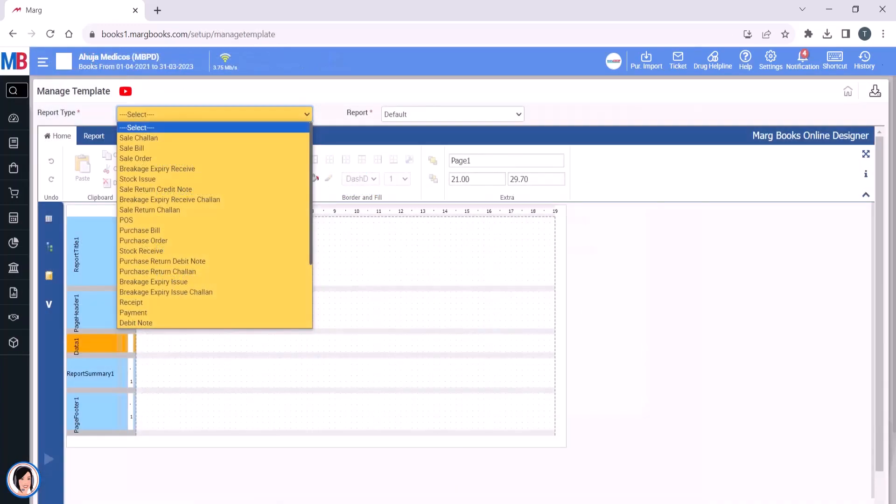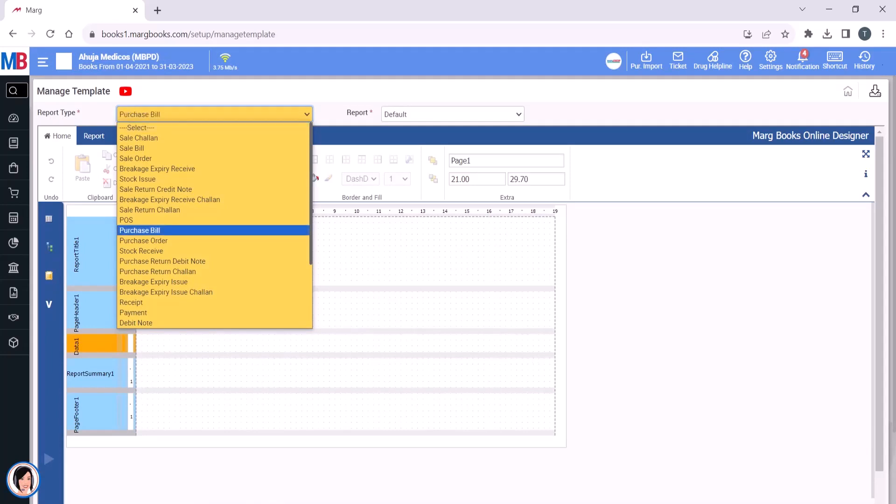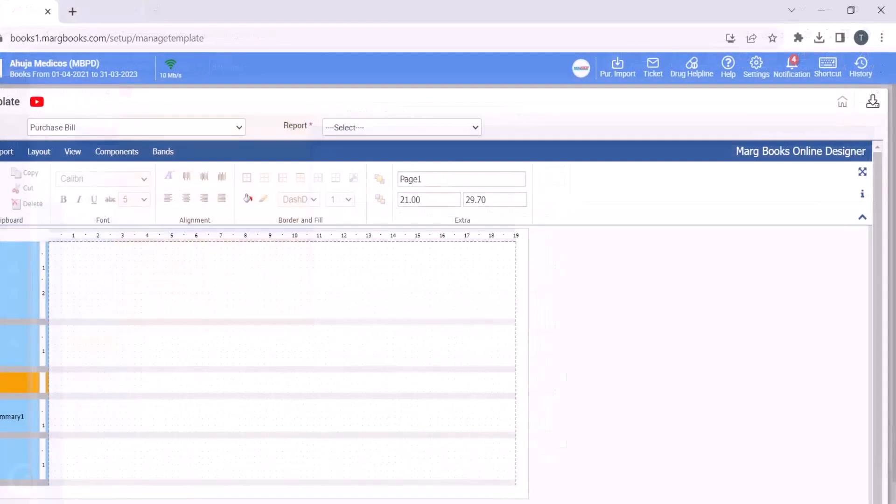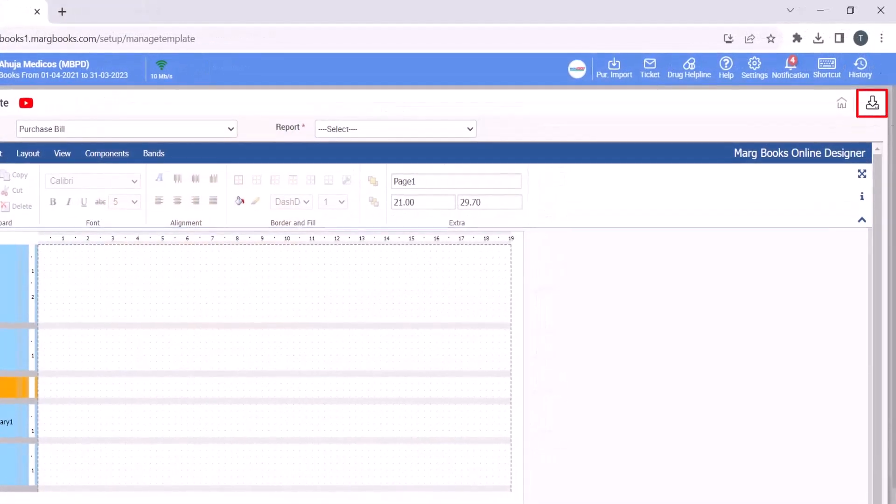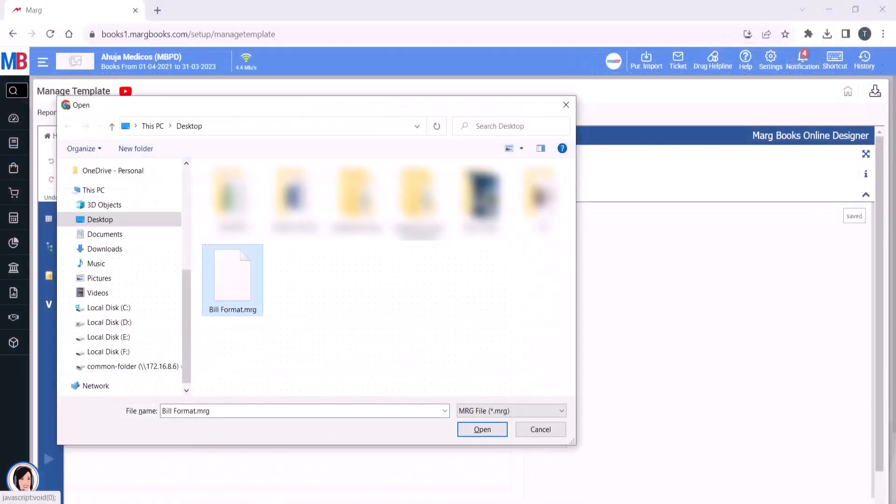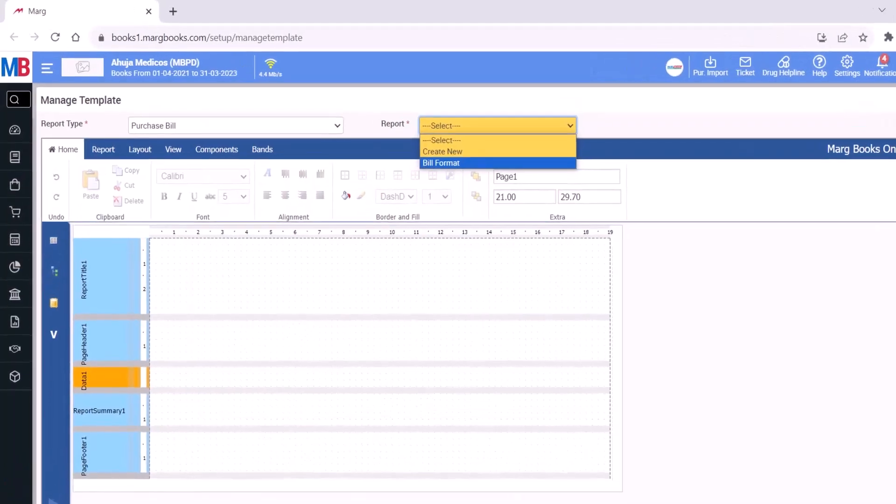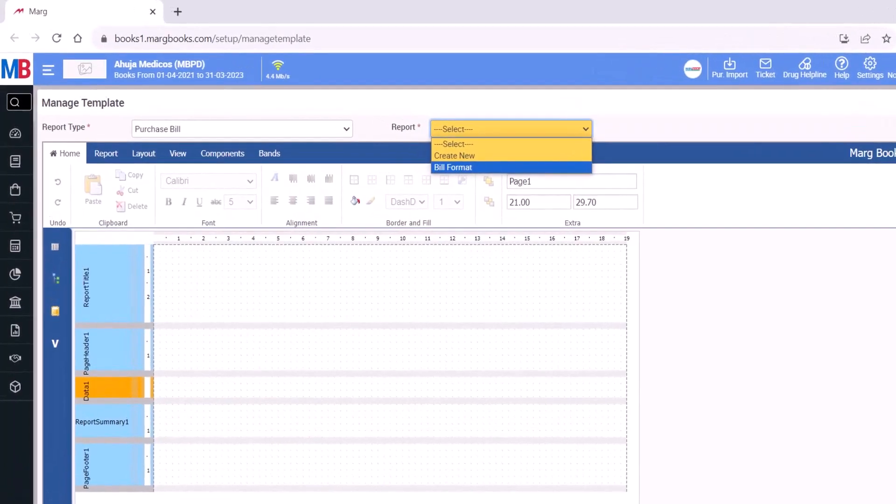For example, we select Purchase Bill, then click on the Import icon and select the file that you exported and open it. After that, you will see in the report the imported file displayed here.